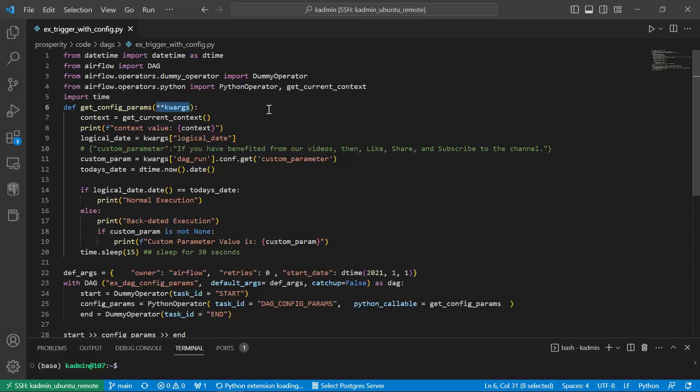Now I have given the keyword arguments as one of the parameters. So many of the context parameters will be available. Using the get current context.